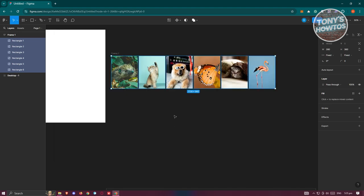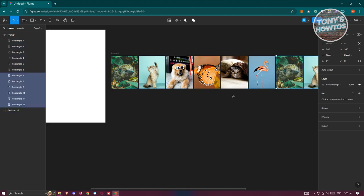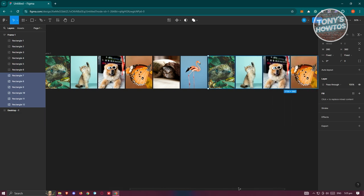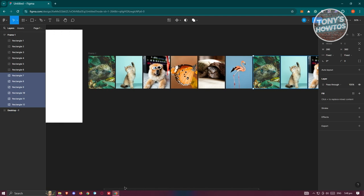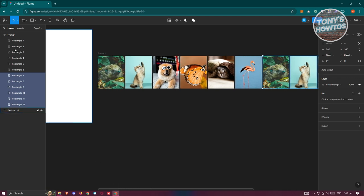Once loaded, since the images are already highlighted, press Ctrl+C, Ctrl+V to paste and make copies. You'll now see the formatted image layout. Next, we need to create another frame.